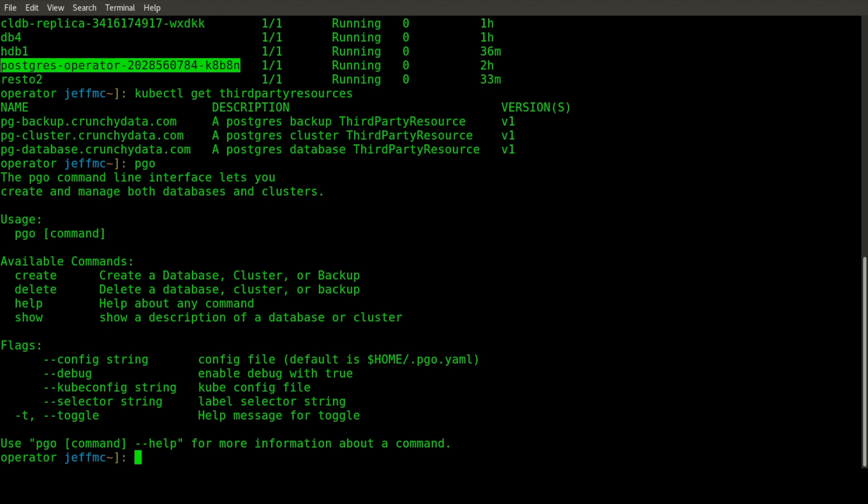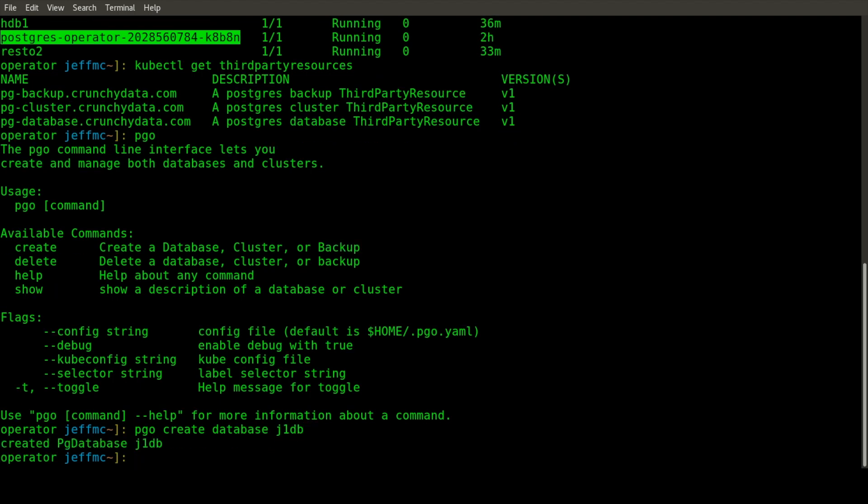To create a Postgres database using this operator, you would run a command like PGO create database. We'll call this one J1DB. You're essentially assigning a human name to a Postgres database at this point.